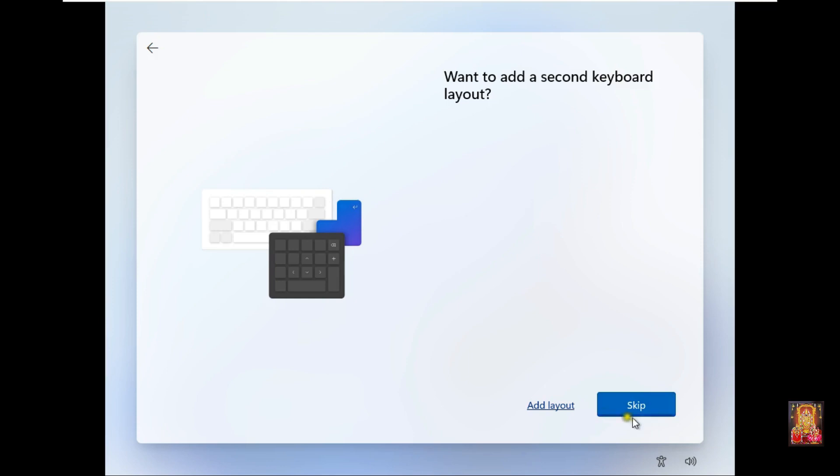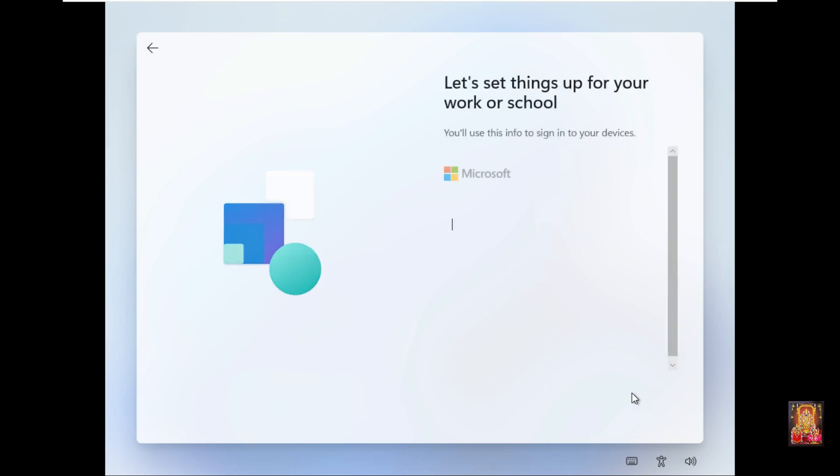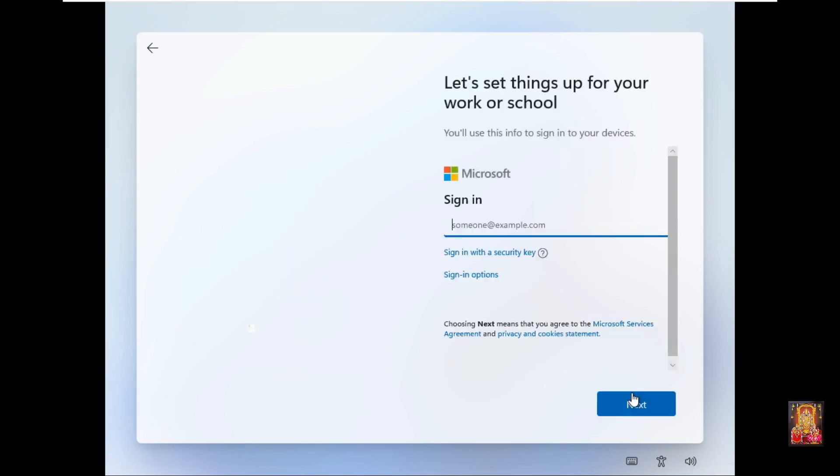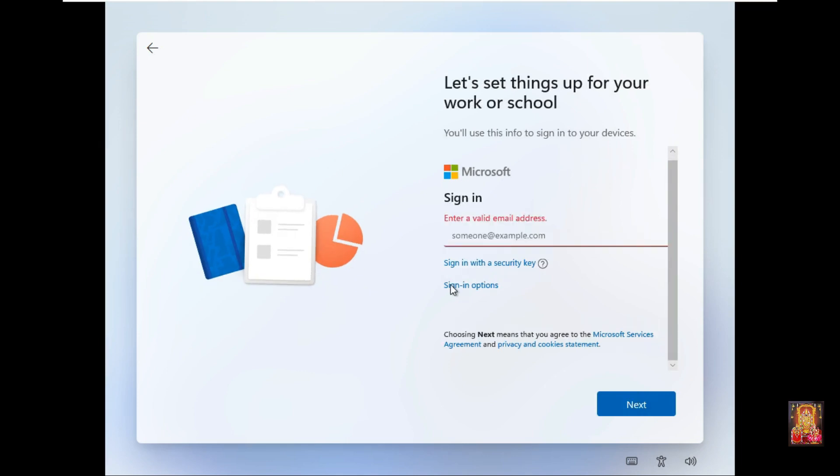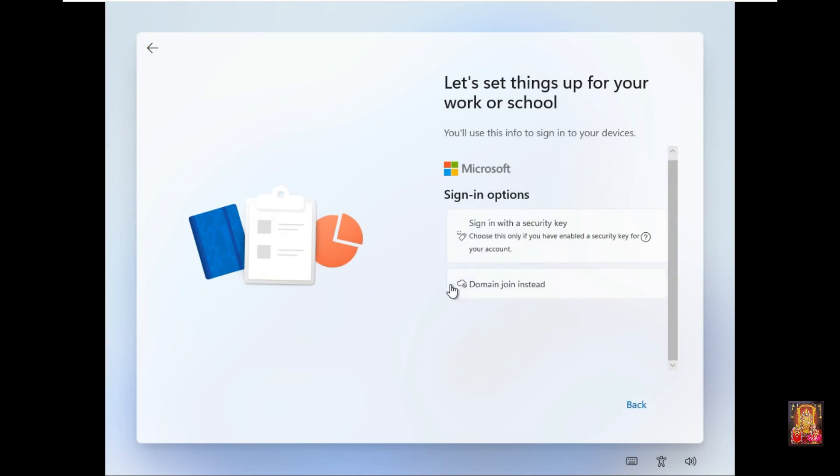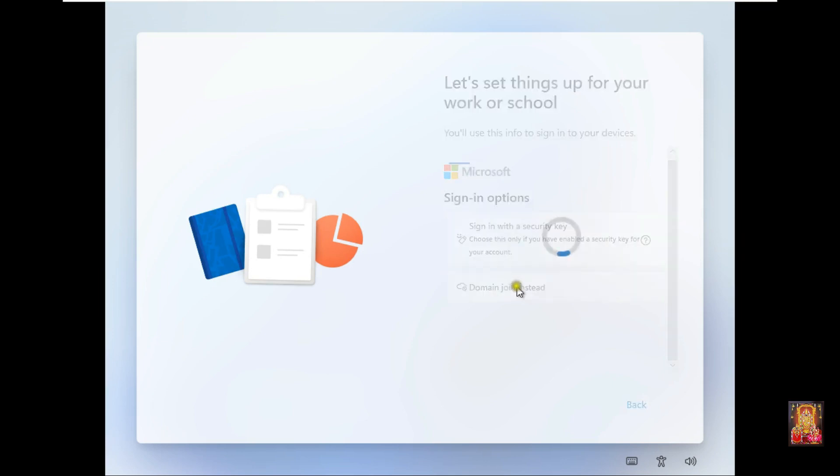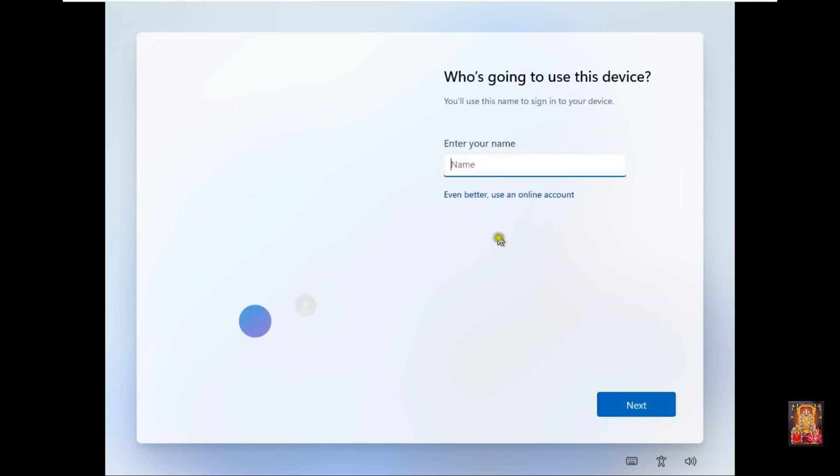Click on Skip. Windows will be checking for updates. Click on Sign In Options, click Domain Join Instead. Enter your name.